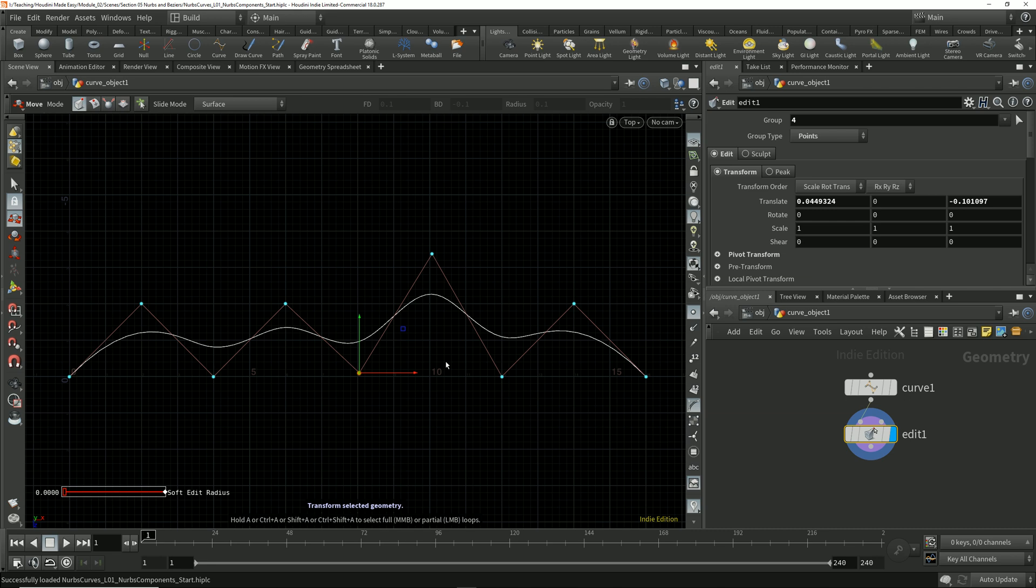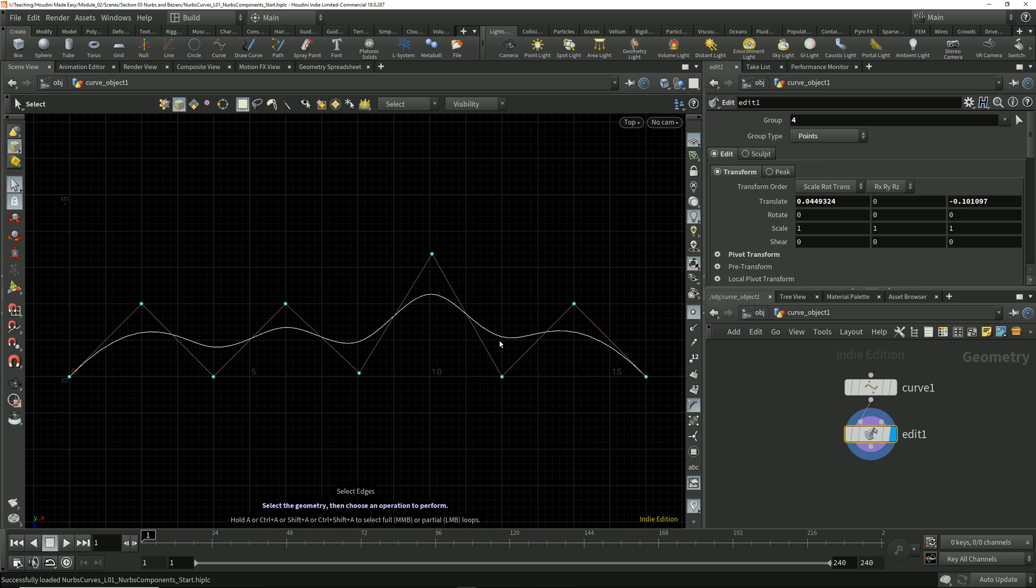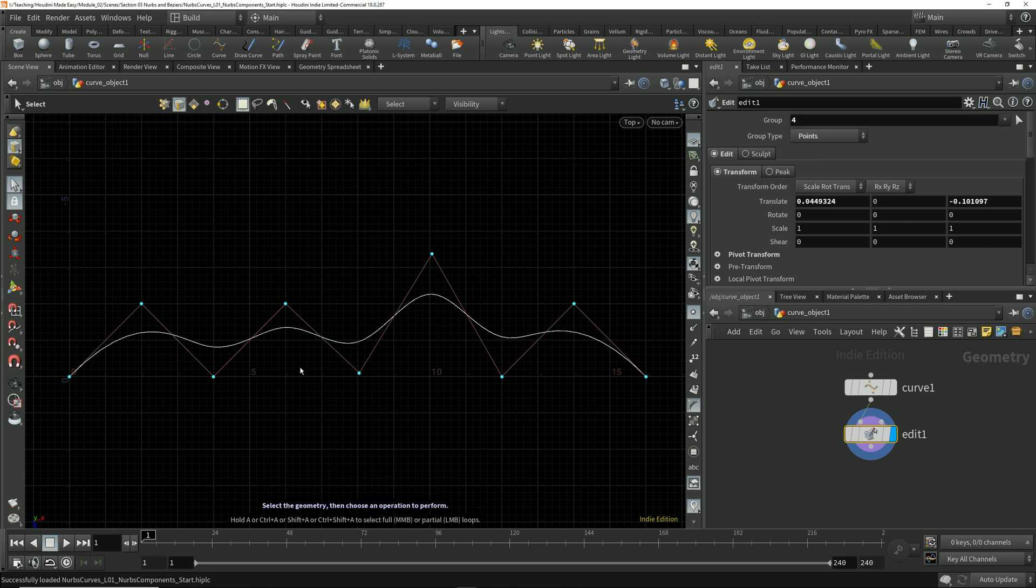If we switch to edge selection mode, we see that I can select one or more primitive hulls, but I can't select a segment of the curve itself using edge selection. Remember that an edge in Houdini is really just a straight line connection drawn between two points, and that's exactly what the primitive hulls are—just connections from one point to another.